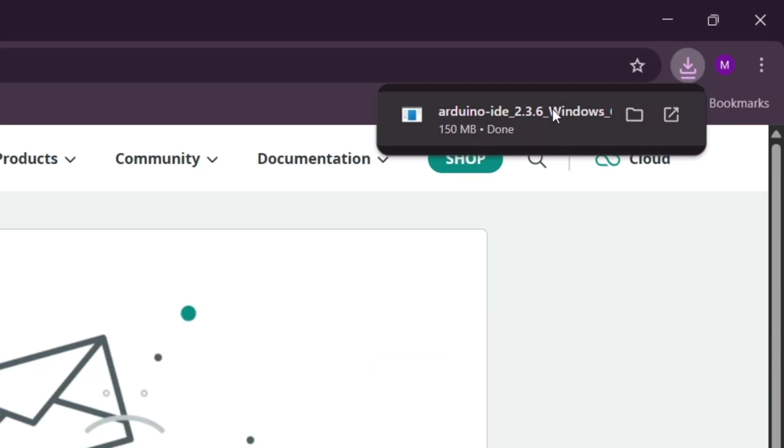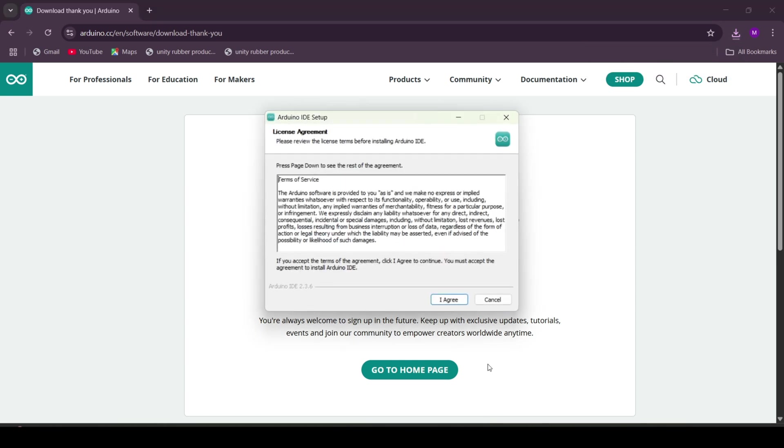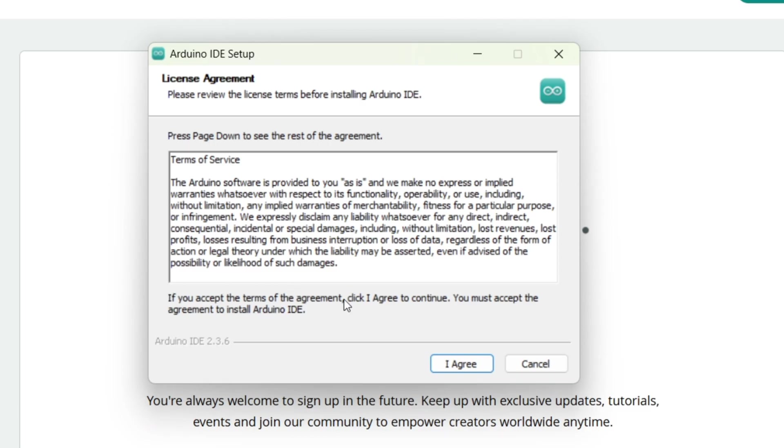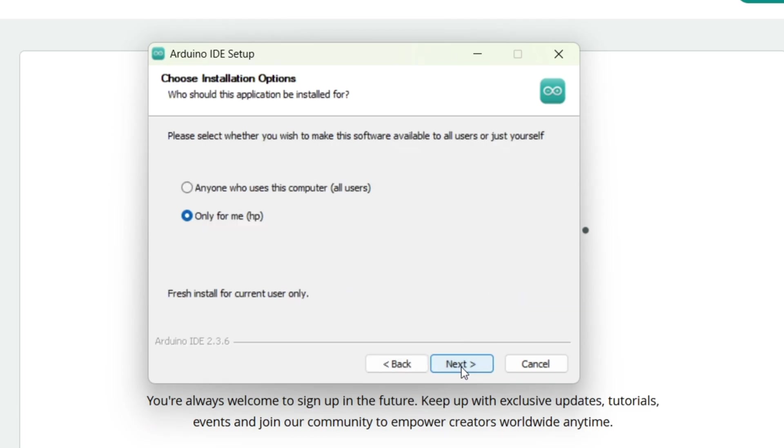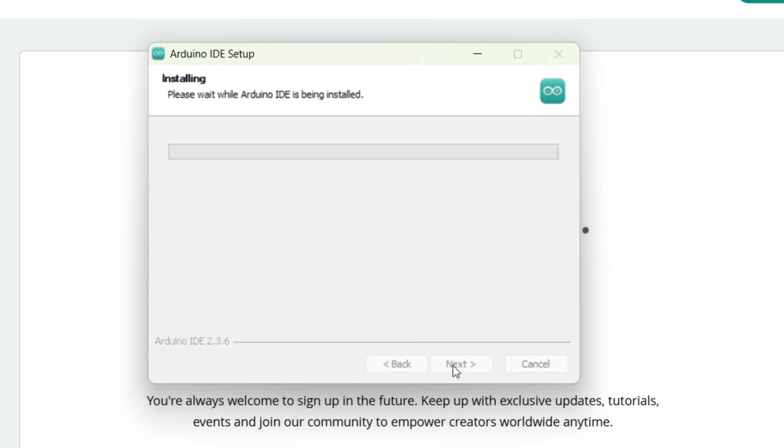Once the download is complete, click on the downloaded file to start the installation. Accept the terms and policies to proceed. I recommend sticking with the default installation settings for simplicity, but feel free to change the settings or installation location if you prefer. Then click the install button and wait for the installation to finish.